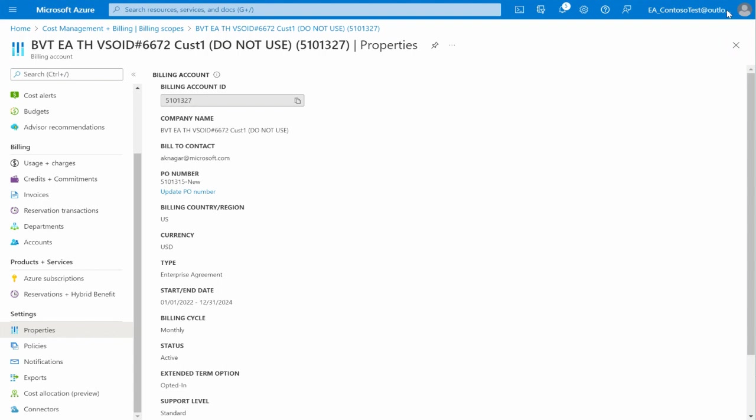Note that Microsoft will send an email to each customer on the 5th of every month to remind them to update the PO Number before the invoice is generated.